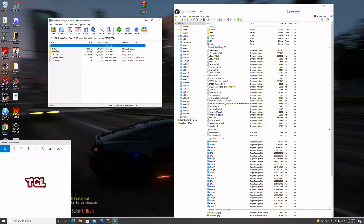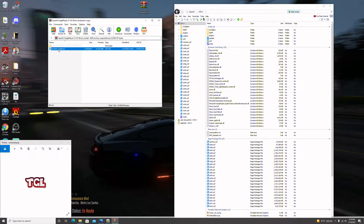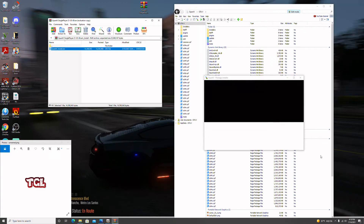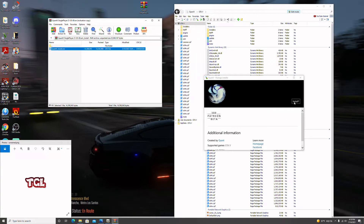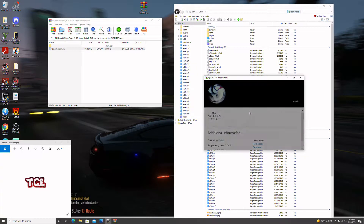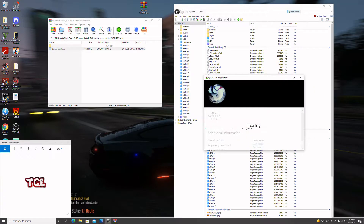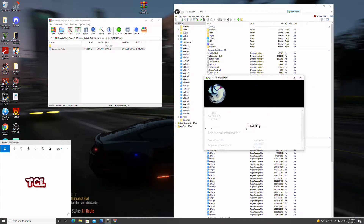Now we go to the install file. We see 'QuantV_Install.oiv' — drag that onto the white portion of OpenIV. A window will show up; hit 'Install into the Mods Folder' and hit Install. I have a pretty fast computer so it should go quickly and put all the files we need right in there.